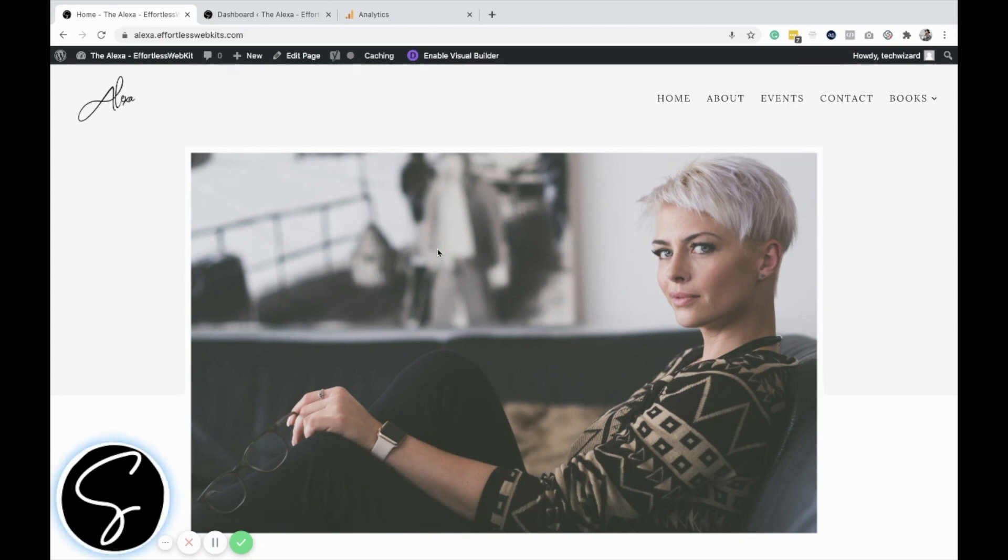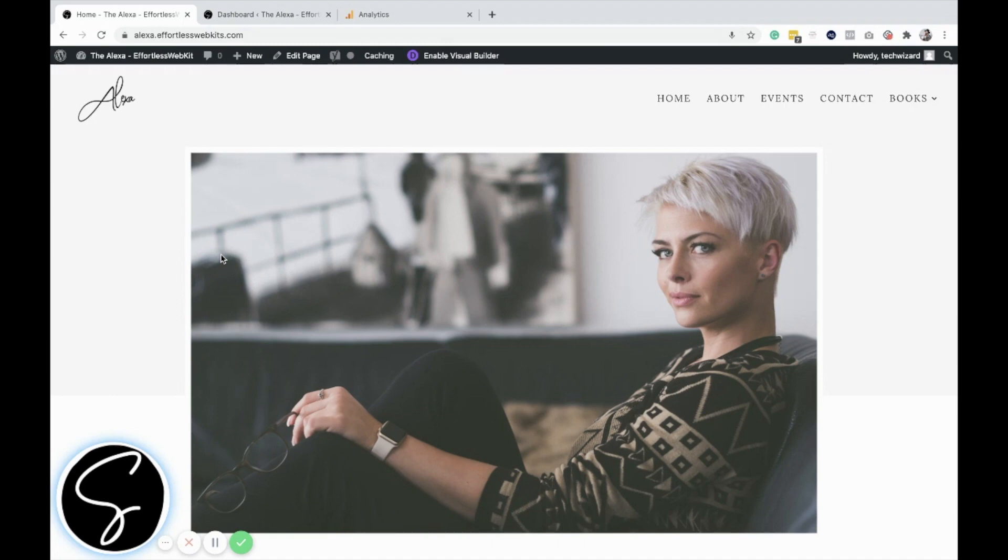In this tutorial, I'm going to show you how to add head code, body code, and footer code to the Divi theme. It's super easy and simple, so let's dive right in.